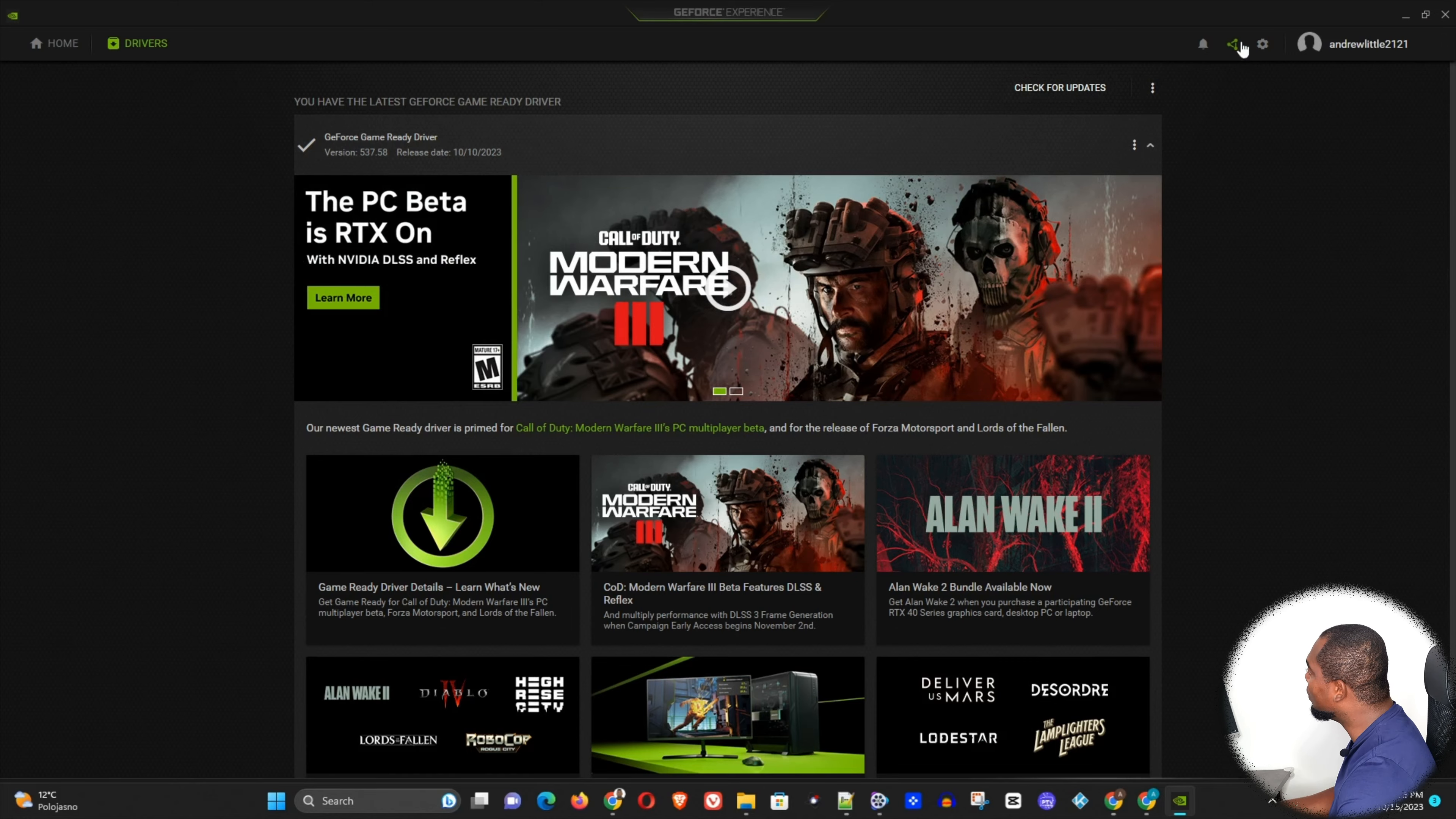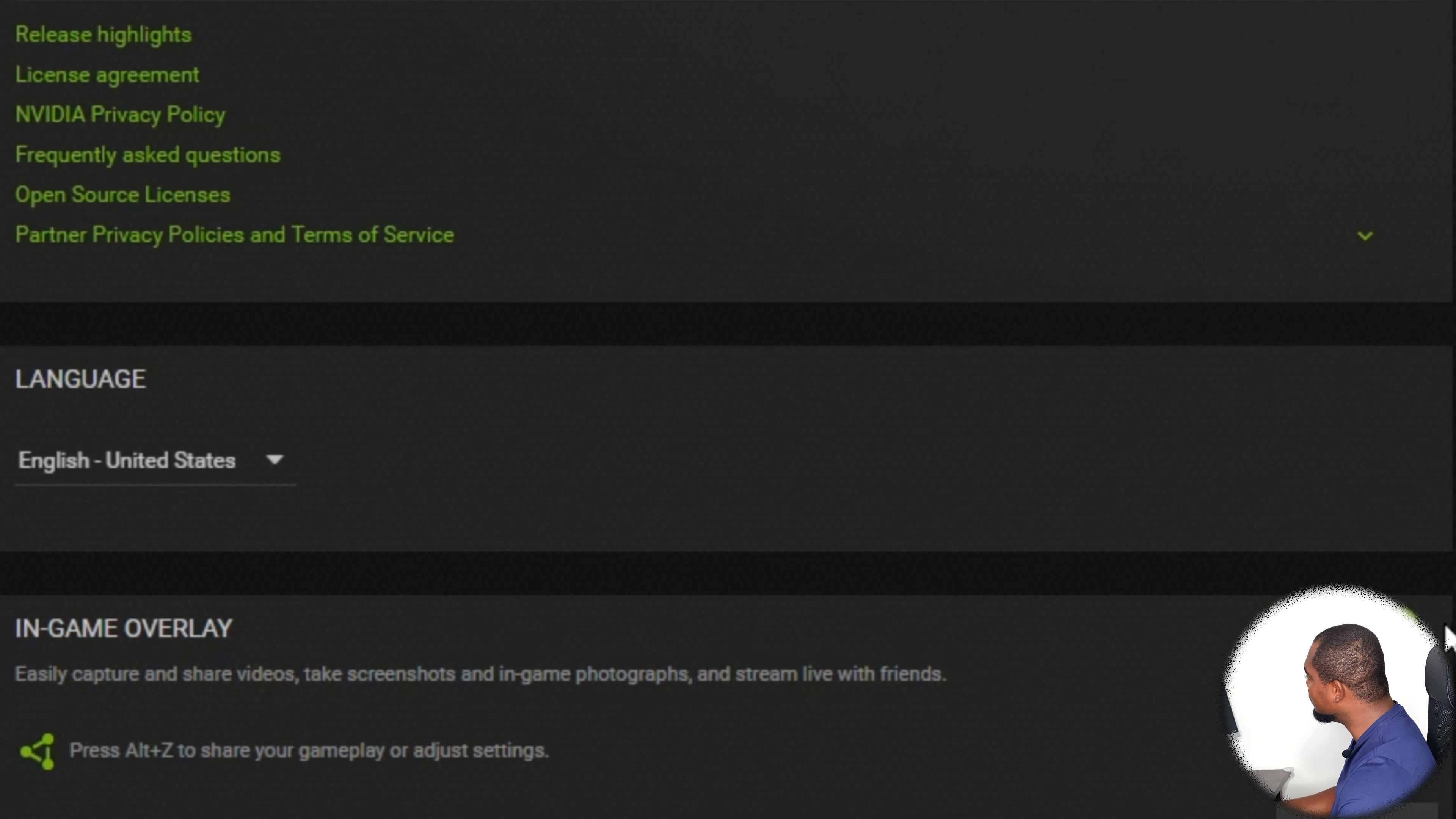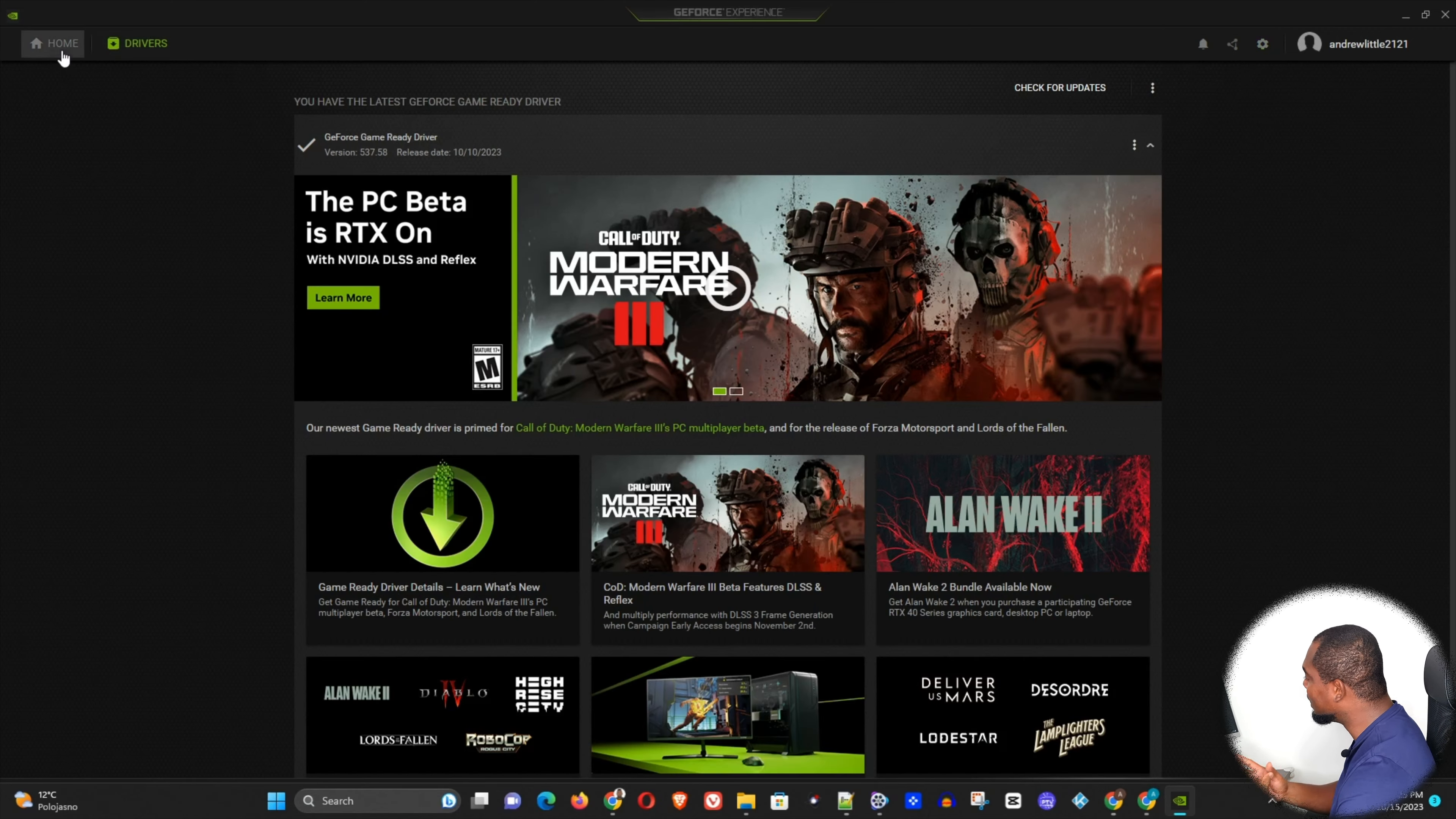Now one more thing to note, you can go ahead and click Settings here, and here you will see that the in-game overlay is on. You can go ahead and you can turn this off. This will help you to ensure that when you're playing high-end games, you don't have any lag and you can easily play your games very smoothly.